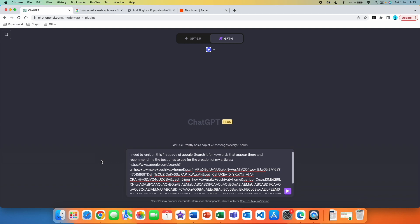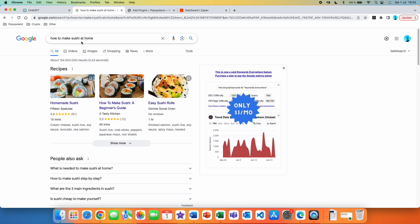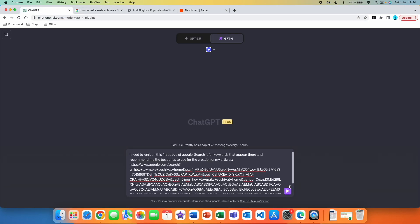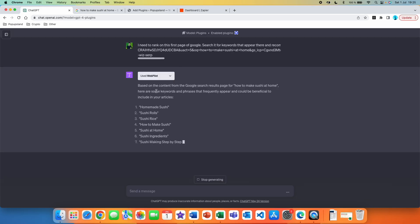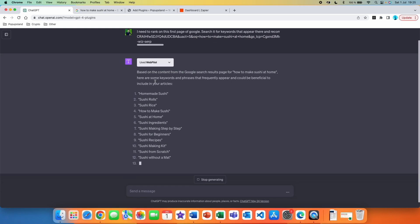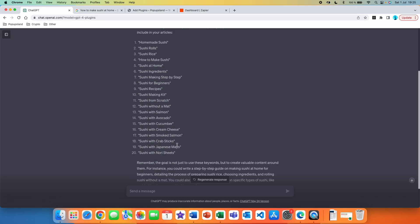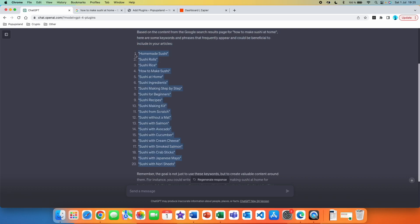Here we're going to write our prompt: 'I need to rank on the first page of Google — search it for keywords that appear there and recommend me the best ones to use for the creation of my articles.' Then I copied and pasted the first page of Google results for the keyword 'how to make sushi at home' — this is just an example, you can do this with any keyword. I simply took the URL, copied and pasted it after my prompt, and sent it. We got results: based on the content from the Google search results page, here are keywords and phrases that frequently appear. We now know they appear on the first page of Google, so copy and save them — we'll use them in our ChatGPT prompt.